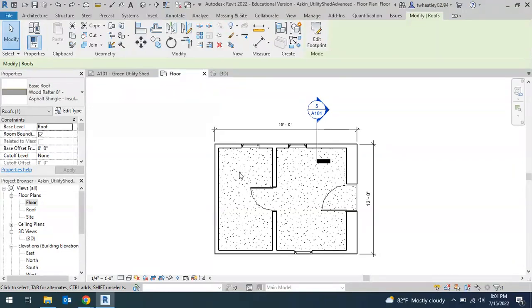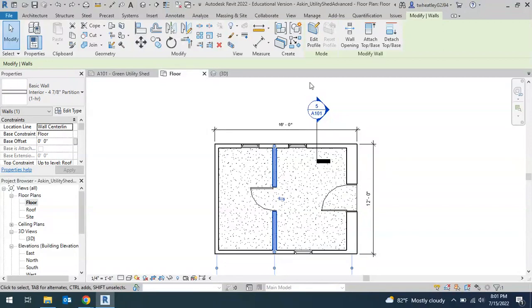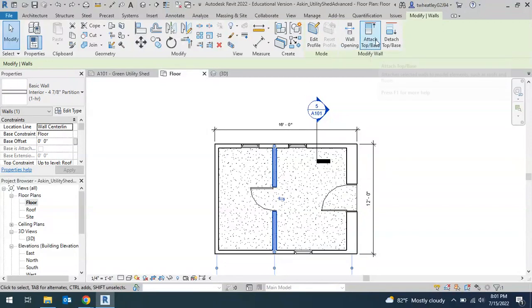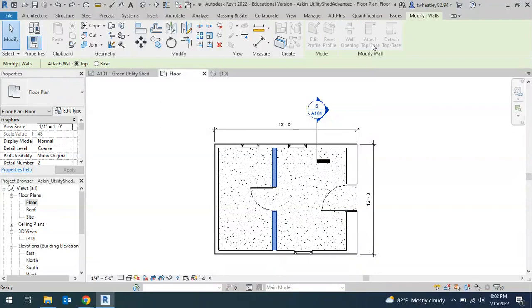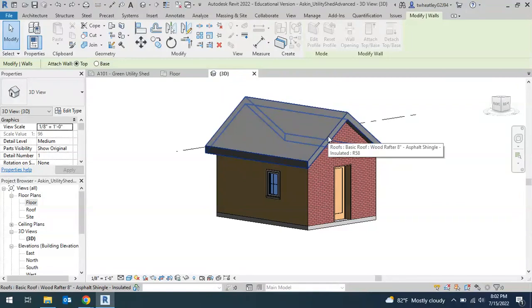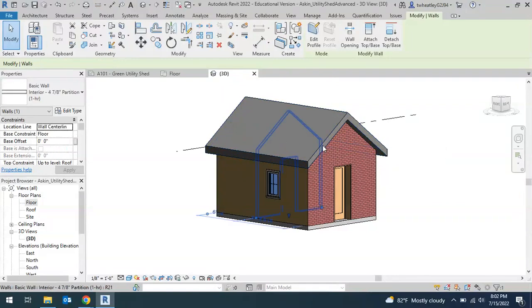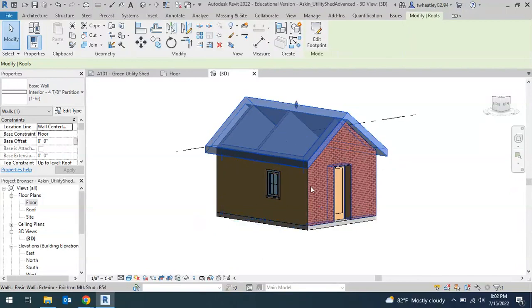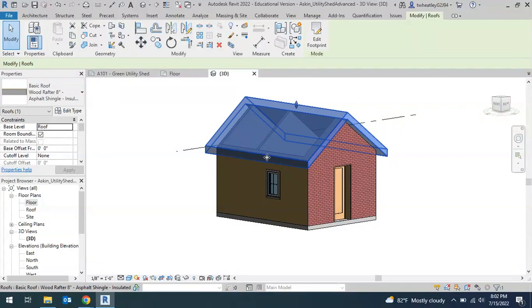We're going to go back to our floor plan and see if we can fix it so our wall will go all the way up to the roof. If I click on that interior wall and then at the top right, click Attach Top to Base, and then go straight to your 3D view and click on the roof. It doesn't look like it did anything, but then if I click on my roof again, I can now see that it did bring that wall up to connect to my roof.